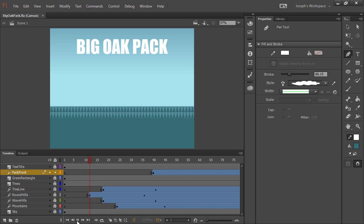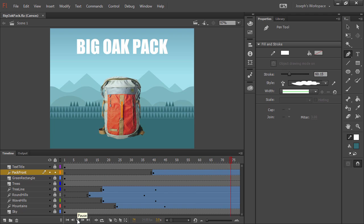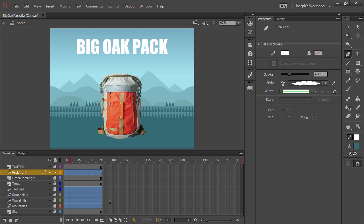All of this creates real shape data which can then be adjusted, modified, and output to HTML5 Canvas or WebGL.